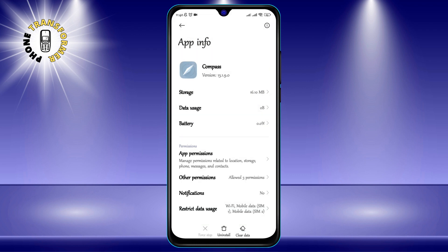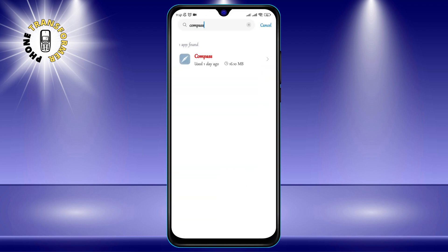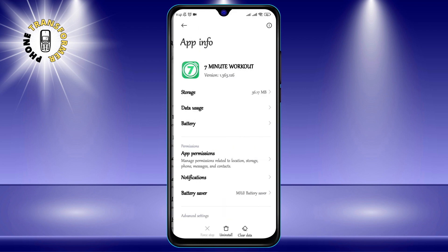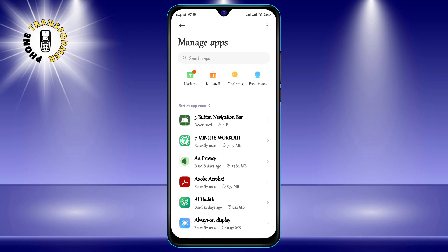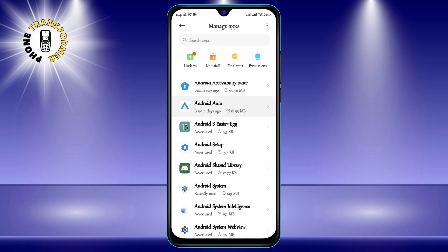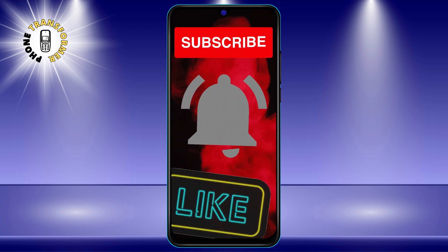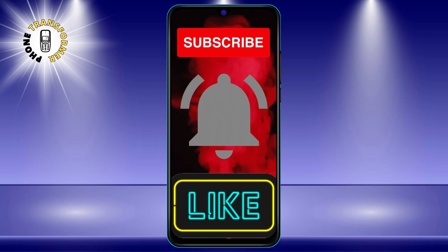You can also tap Cancel if you change your mind. You have successfully deleted a pre-installed app on your Android phone. You can repeat this process for any other app that you want to remove. Just be careful not to delete any essential system apps that your phone needs to function properly. Thanks for watching and see you in the next video. Bye.